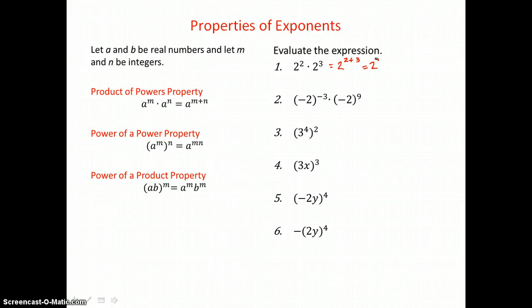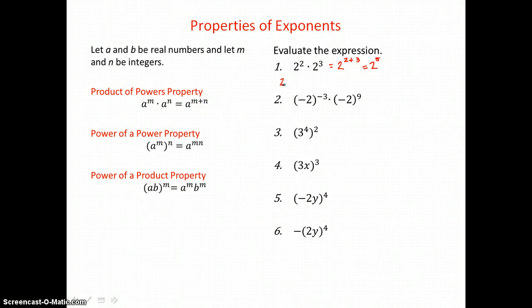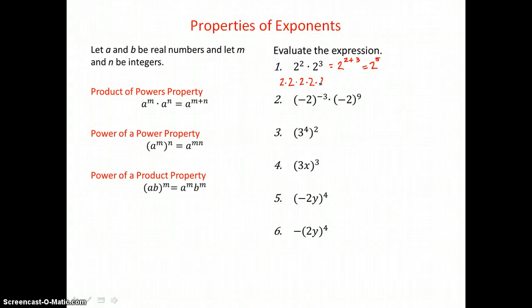There are five factors of 2 in this product. We can show that by expanding, because we have two factors of 2 first, and then three factors of 2 in this product. So all together, we have five factors of 2, or 2 to the 5th power.